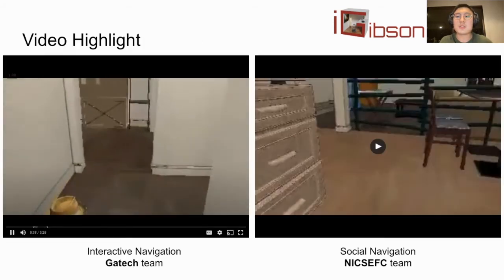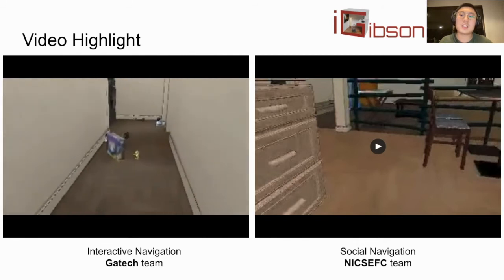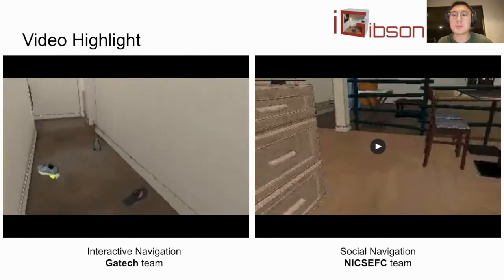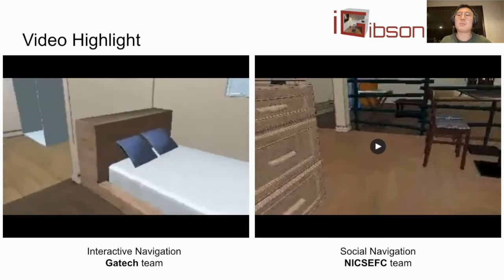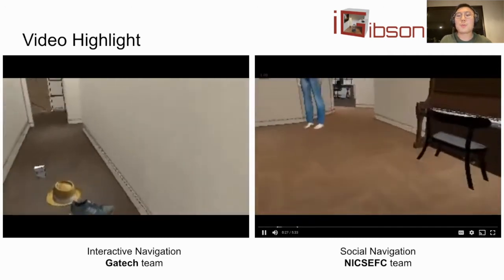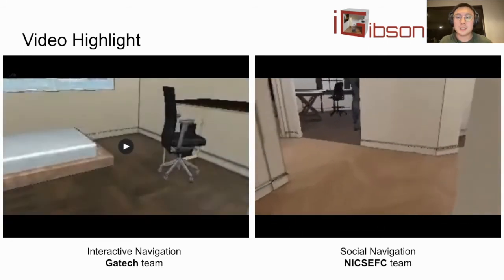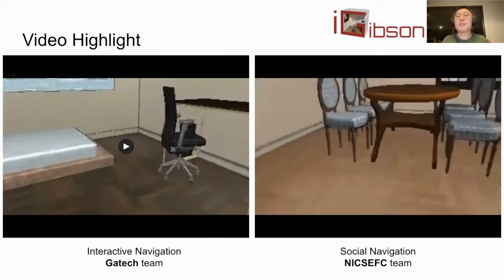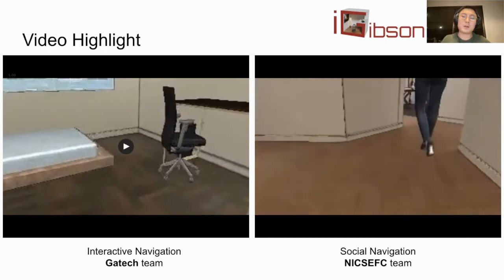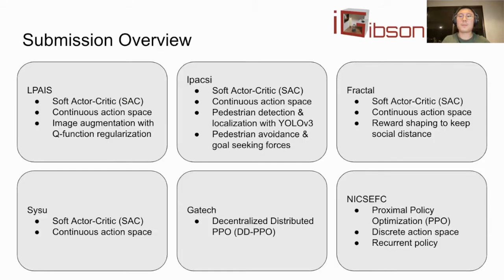Next, we will show some video highlights for each track. On the left-hand side, we show the winning team of the interactive navigation track, Georgia Tech. The policy performs quite well around a decent number of pedestrians moving rapidly in the same space. There are a few cases where the robot almost hits a pedestrian, but the policy was able to react in time to swerve away. Across different submission teams, people mostly use model-free reinforcement learning algorithms — some teams use SAC with continuous action space, whereas others use PPO with discrete action space.